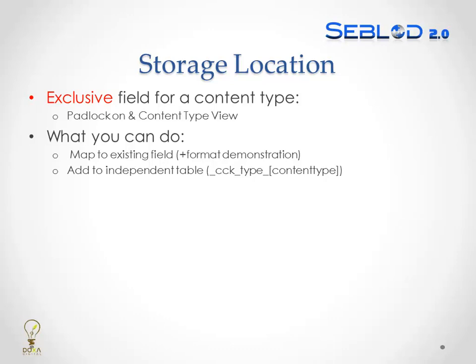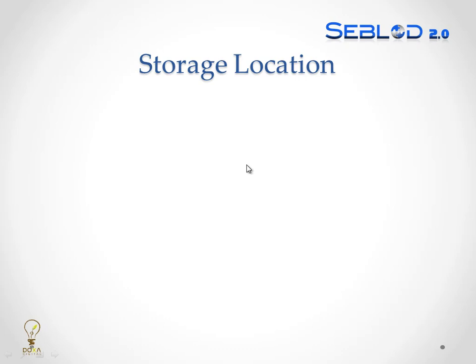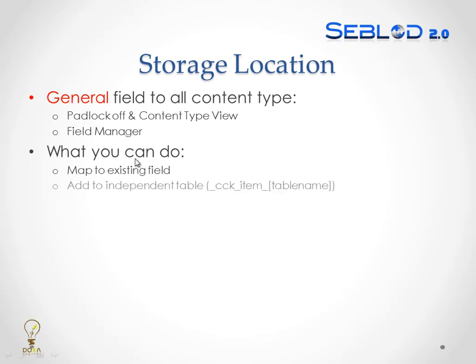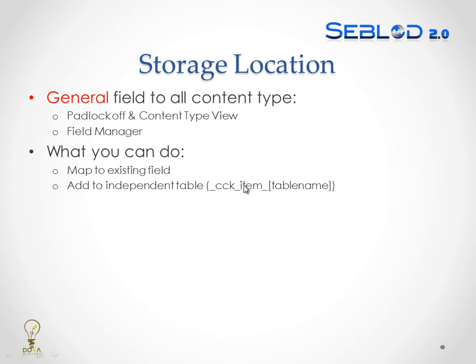Okay, I'm going to be quick about our last presentation which is general field. Basically, these two are almost the same. The difference is when you create the general one, it's an independent table, not a CCK type content type, but instead it will be a CCK item table name. Let me show you.